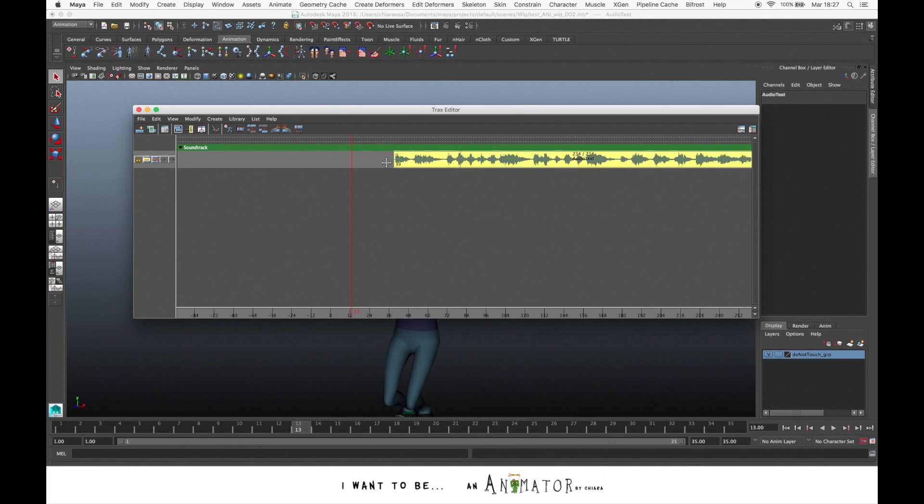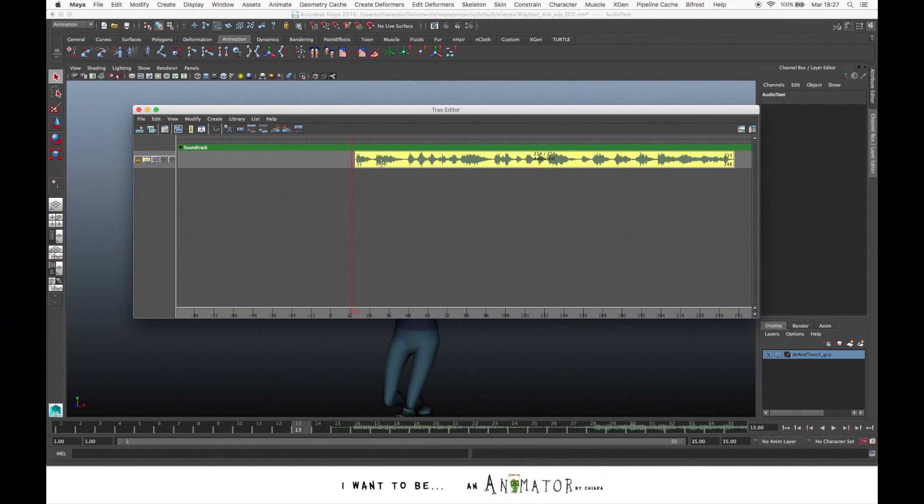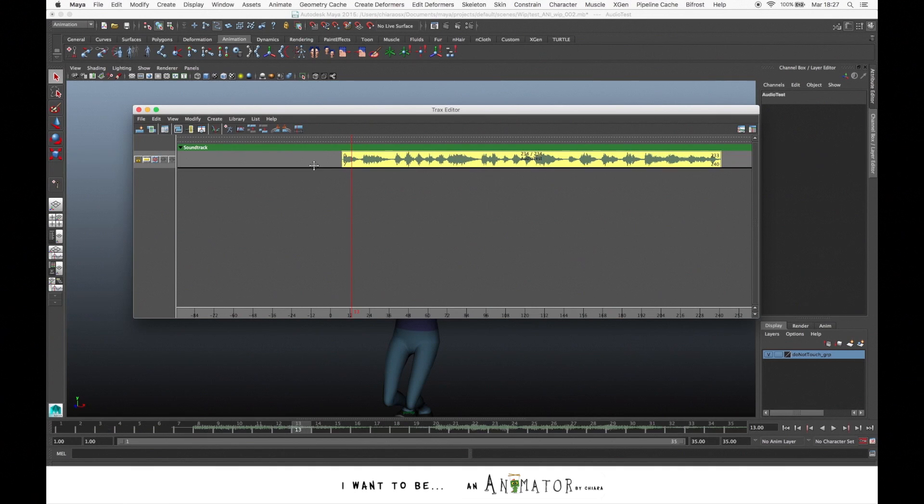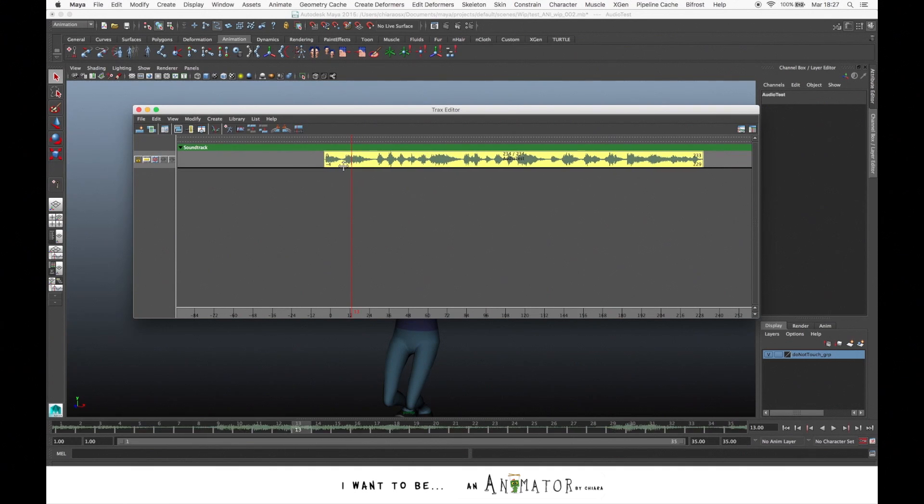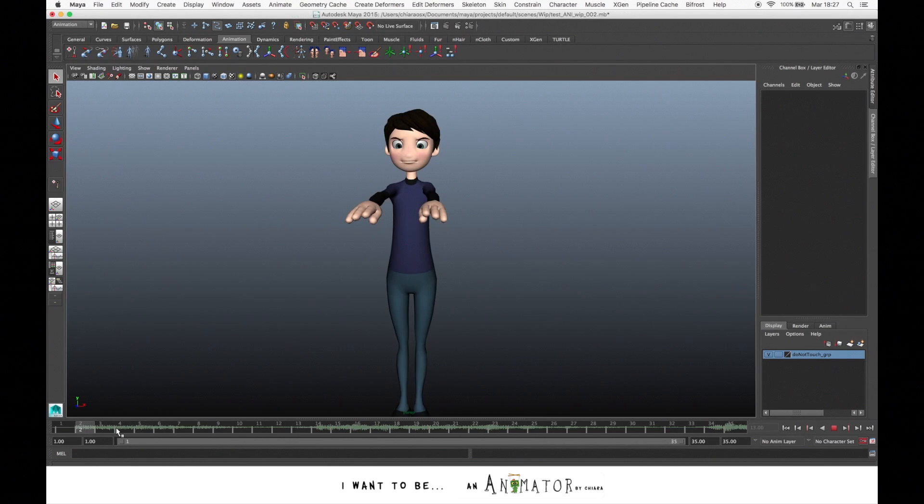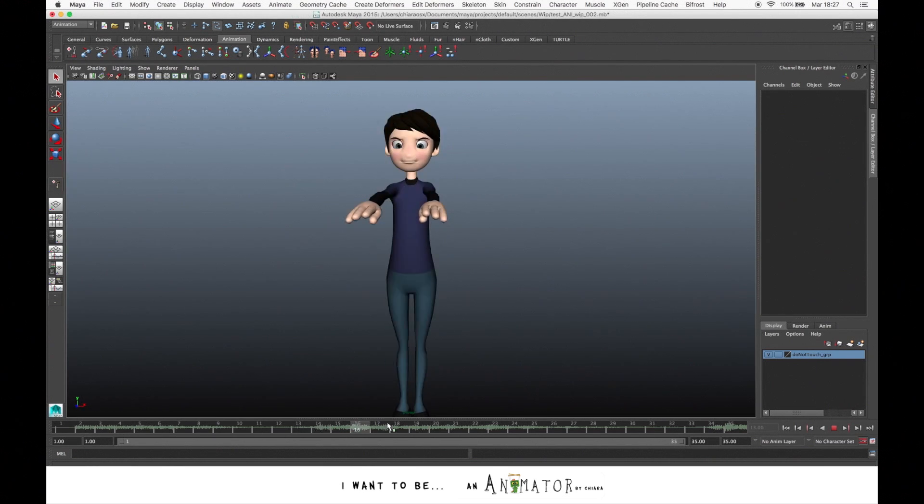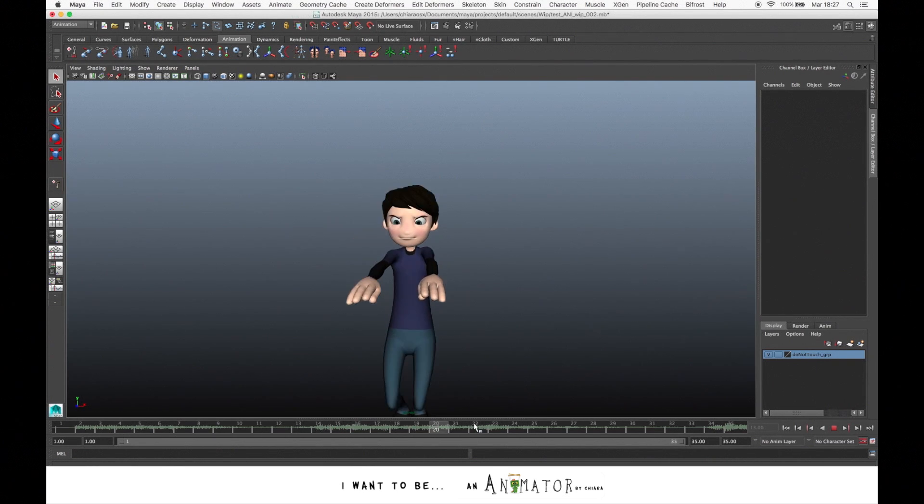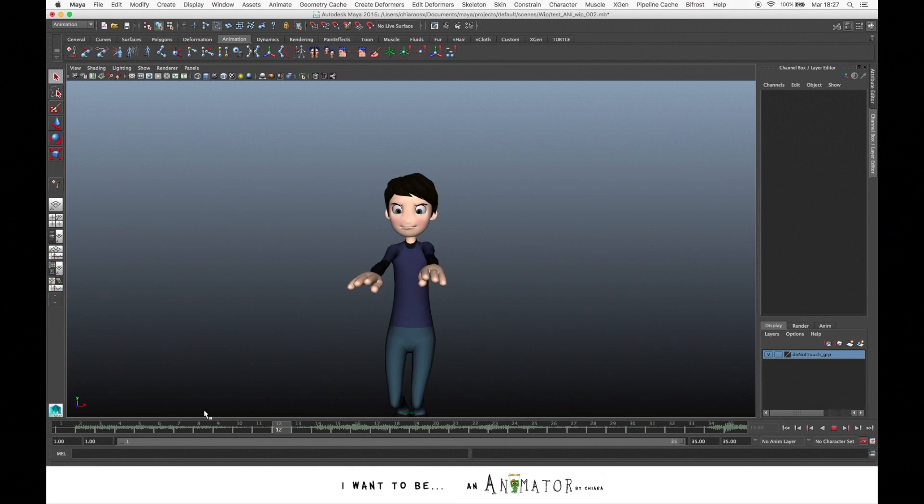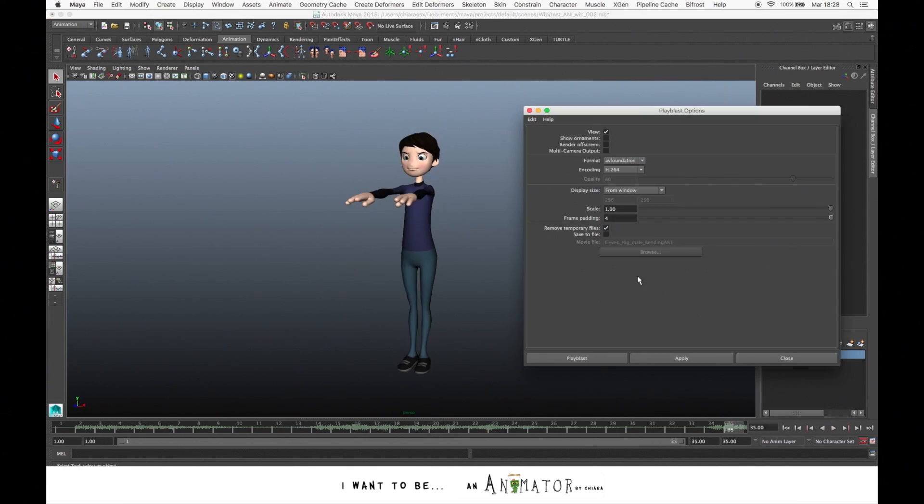And here you can easily move the entire track and choose from which frame you want that the soundtrack starts. For example, we want that the soundtrack start at frame 1, so let's move it at frame 1. And if you scroll in the time slider, you can hear the sound. And if you make a Play Blast, you also have your sounds.